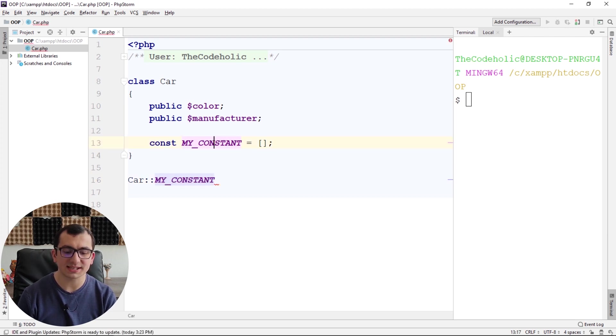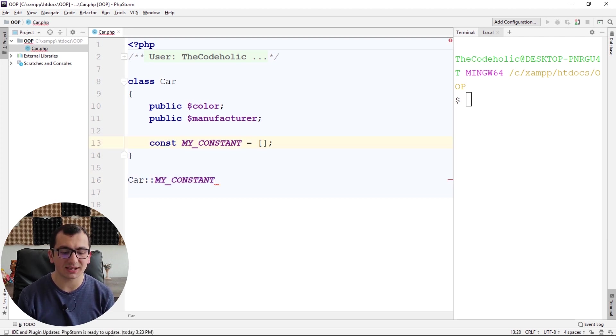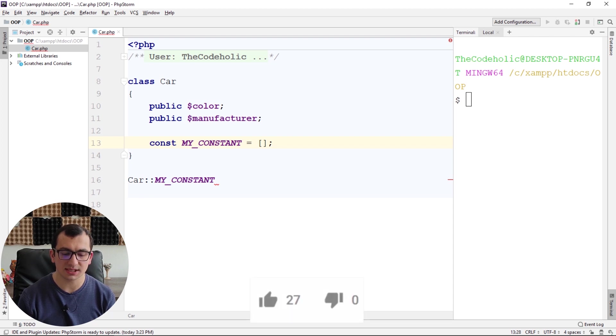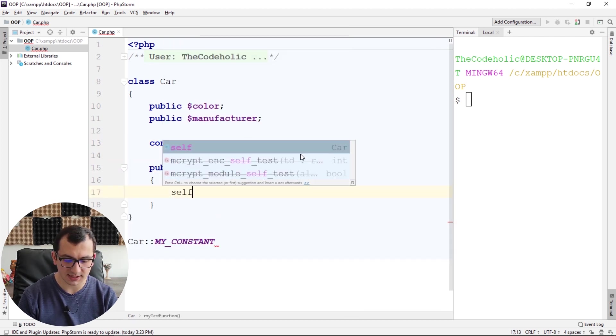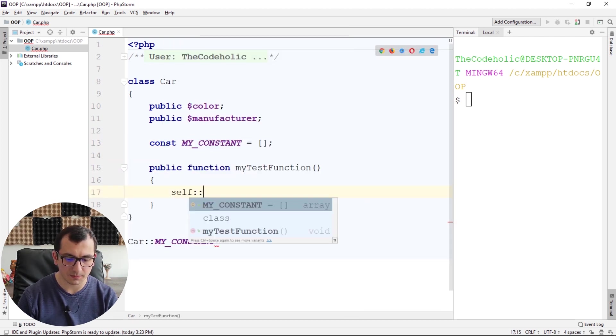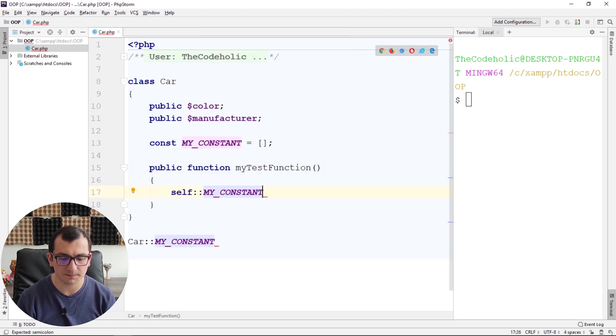If you want to access your constant inside the class, you can access it in a similar way, but instead of Car, you can use the self keyword, like self::MY_CONSTANT.